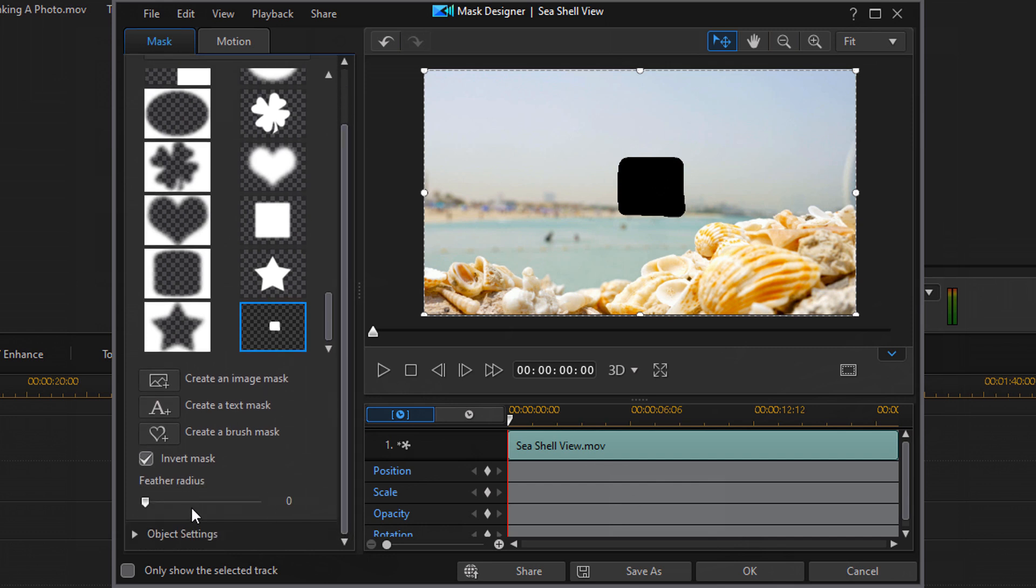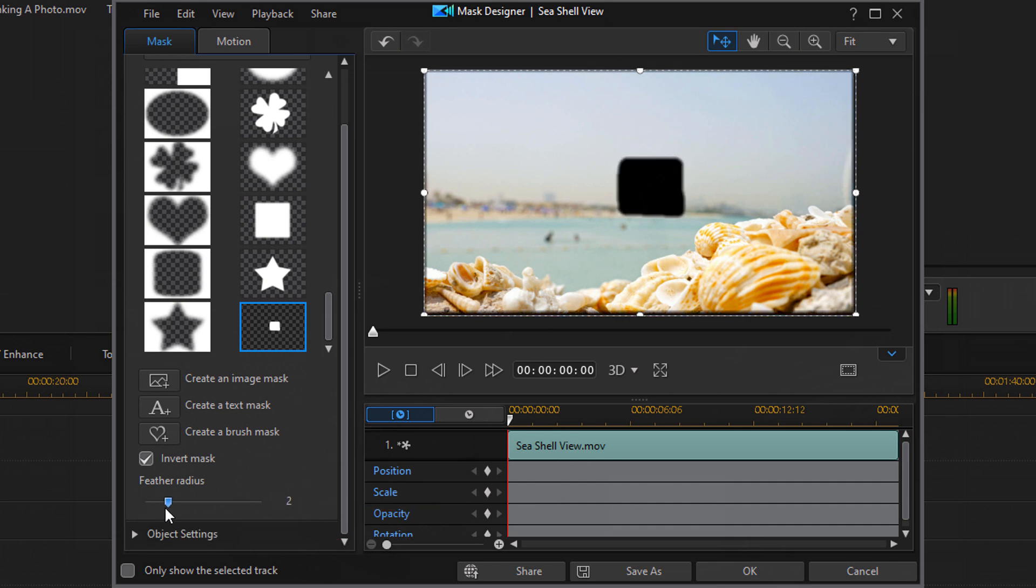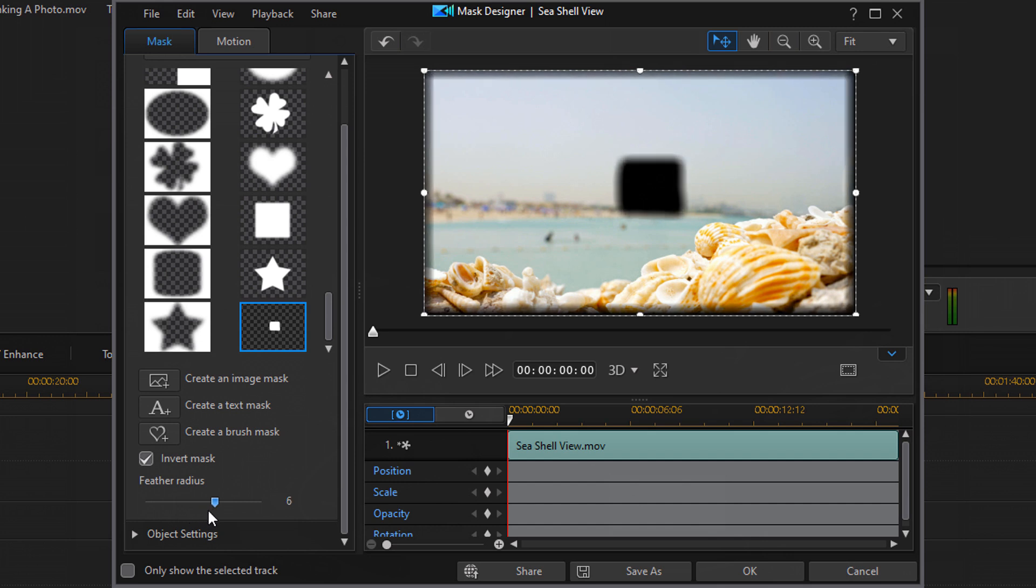At this point, you can feather the mask if you want to so that it blends in better with the rest of the environment. Or you can wait until later to do it. For this video, I'm gonna go ahead and feather it. You might wanna wait until later just to see how it looks. But for me, I know that I want it on a 6. So, I'm gonna move it up to 6 and then click on OK.